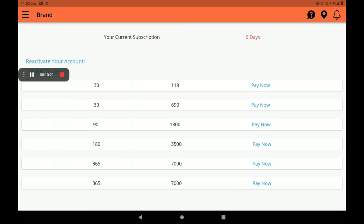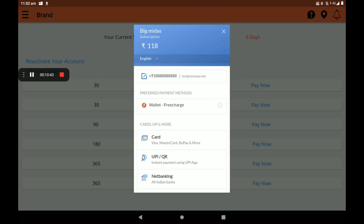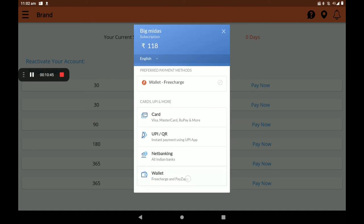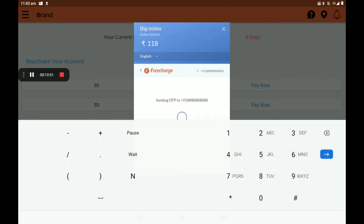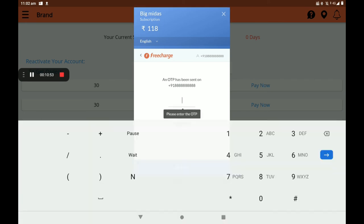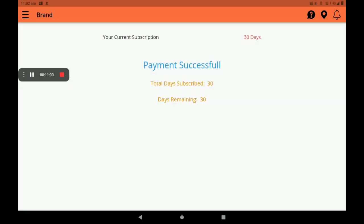Here, subscription options are available: monthly, quarterly, and yearly. Now I will take only a one-month subscription — 118 rupees. I will select it, then click 'Pay Now'. Then select wallet, select FreeCharge, then pay 118 rupees. Then verify the OTP and the payment will be successful.